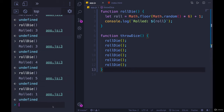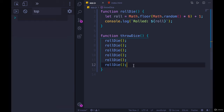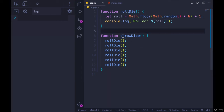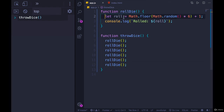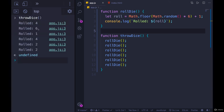We'll refresh the page — nothing happens, because I haven't executed either function. So I'm going to call throwDice, which in turn calls rollDie six different times. Each time the code runs and we get a number printed out. There we go: four, six, one, four, two, two.